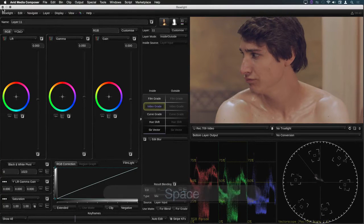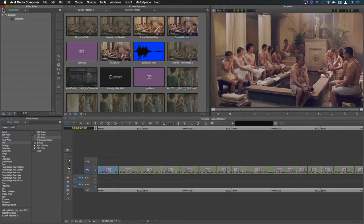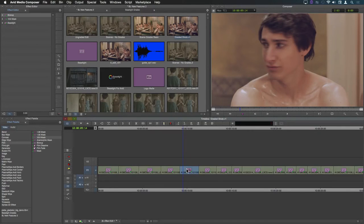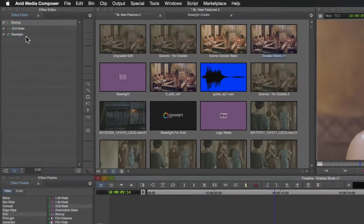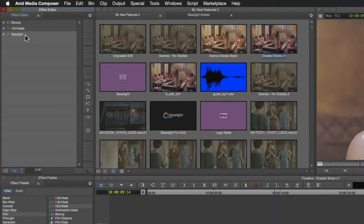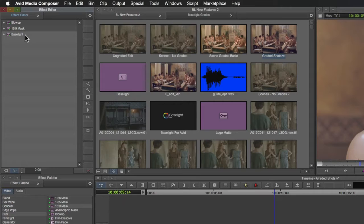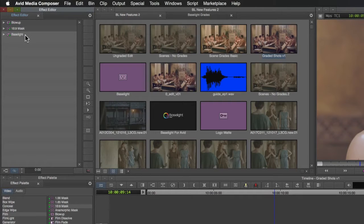This works regardless of where the Baselight effect lies within the effect chain if you have multiple effects on one shot or if there are intermediate clips in the timeline which don't have Baselight effects it'll still skip on to the next grade.